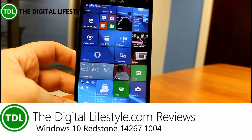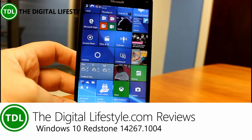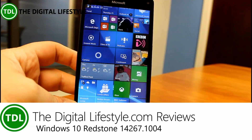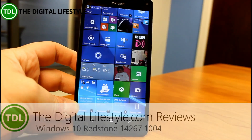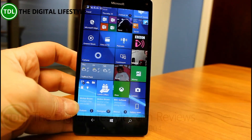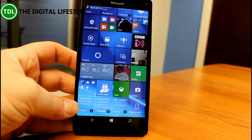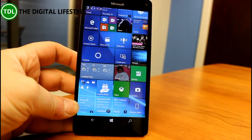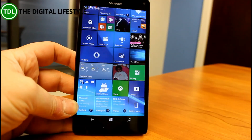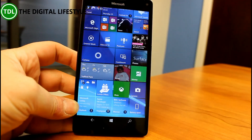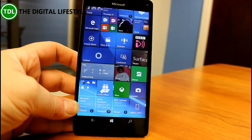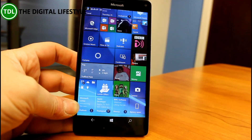Welcome to a video from TheDishLifestyle.com. We have a new build of Windows 10 Mobile to talk about. This is 14267 version 1004, released the same day as a new PC build, which you can see in a separate video. This is a revision of the build that came out last week. I've been running this on my 950XL since it came out, and this revision installed overnight.